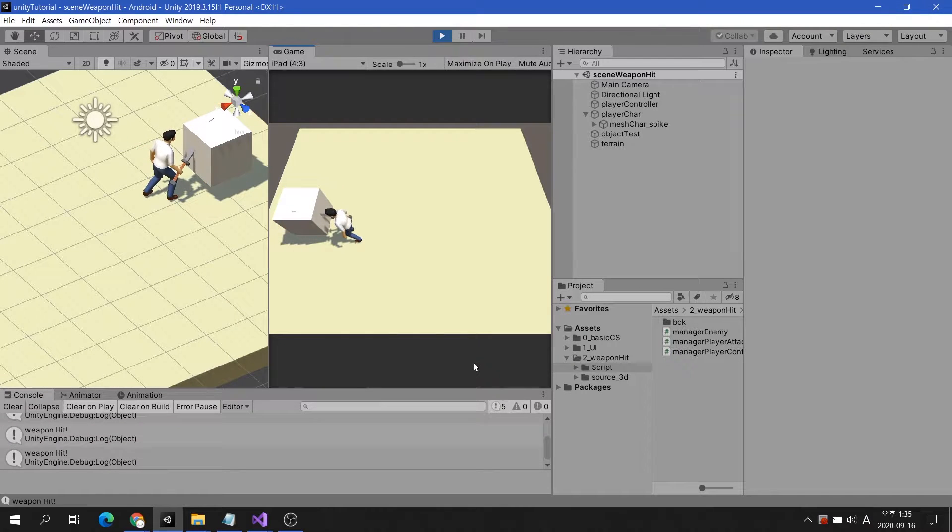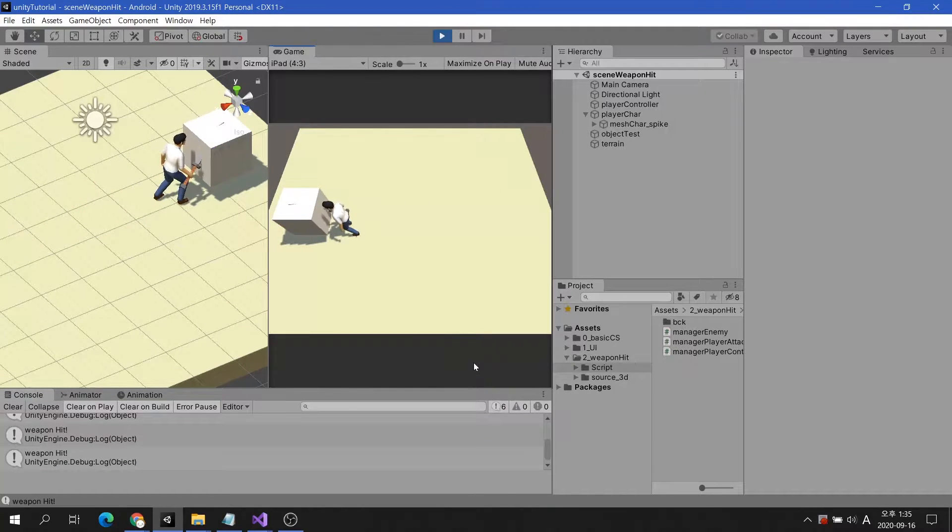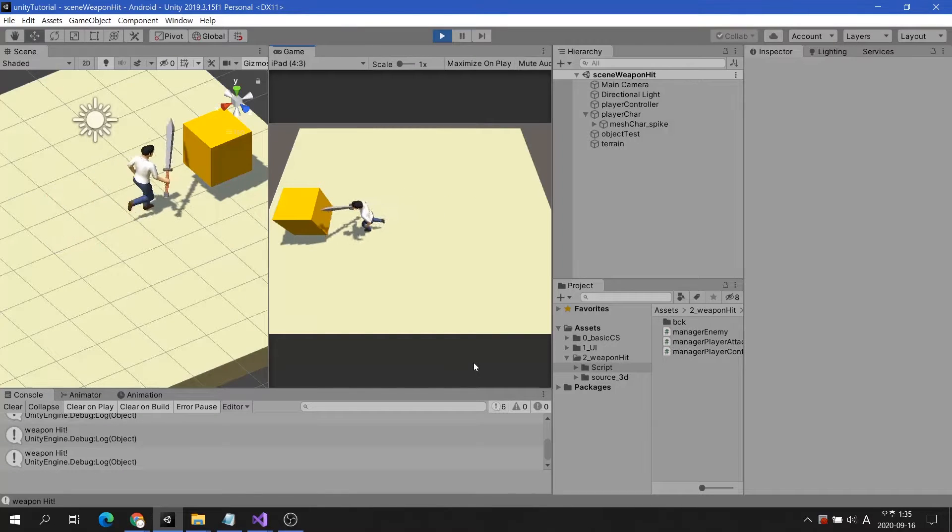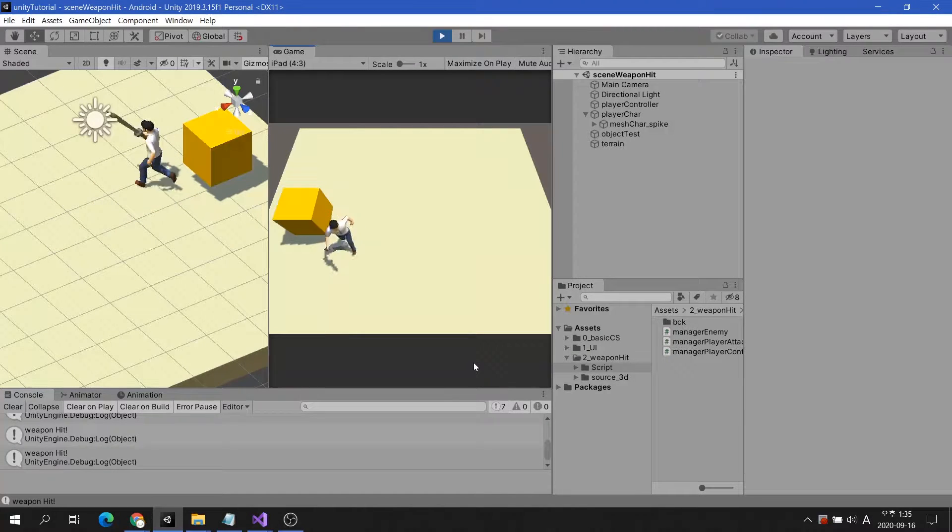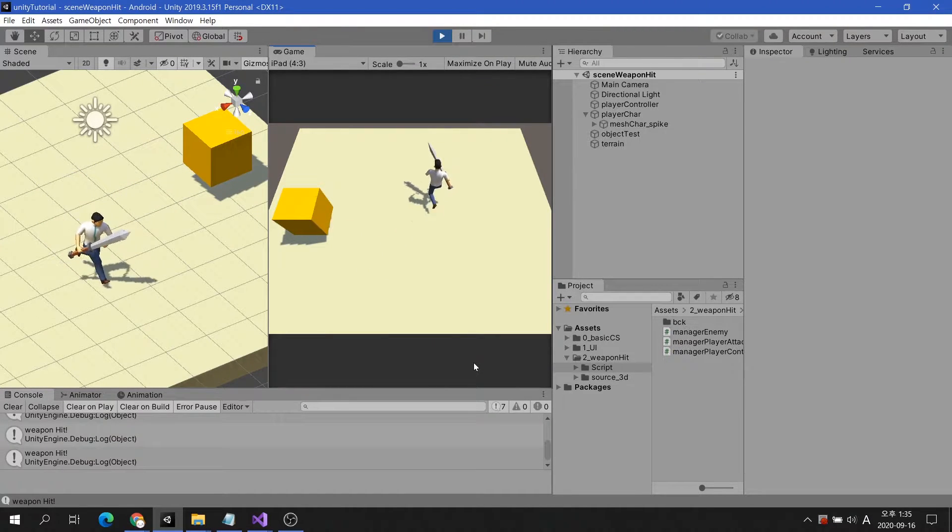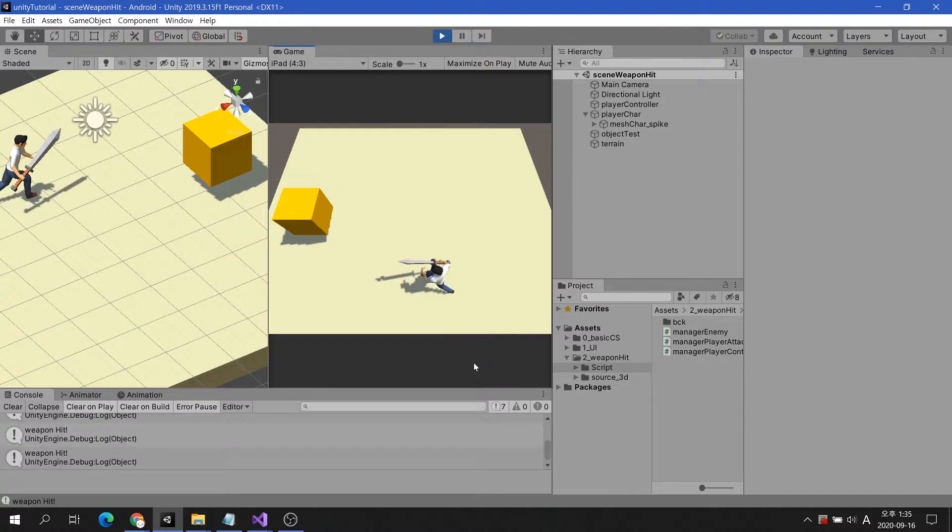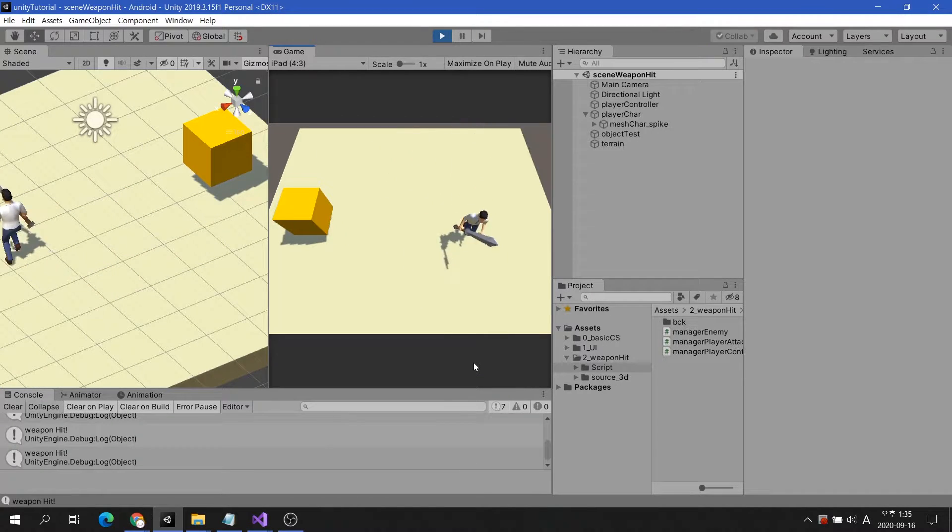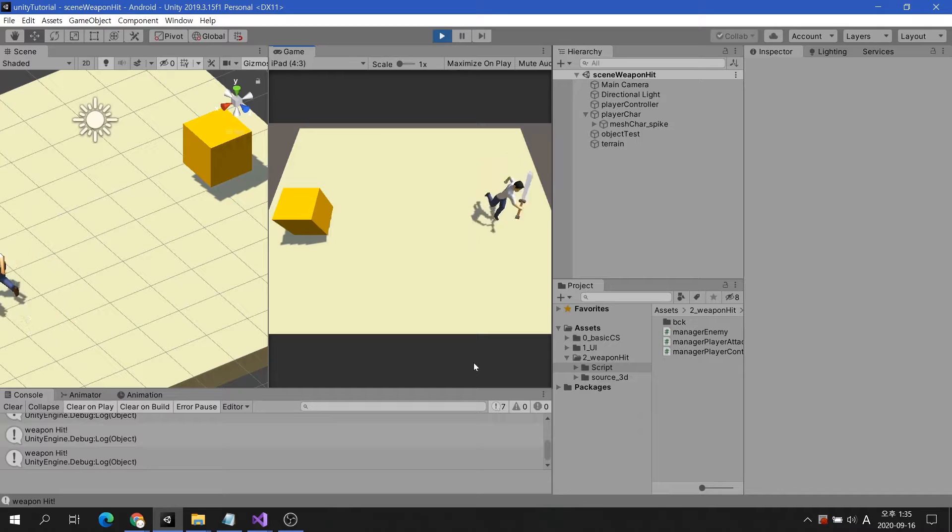The problem arises here, even if the character does not attack, it results in the object being attacked. It would be a good idea to activate the collider only when the character attacks. Let's see how to solve the problem.